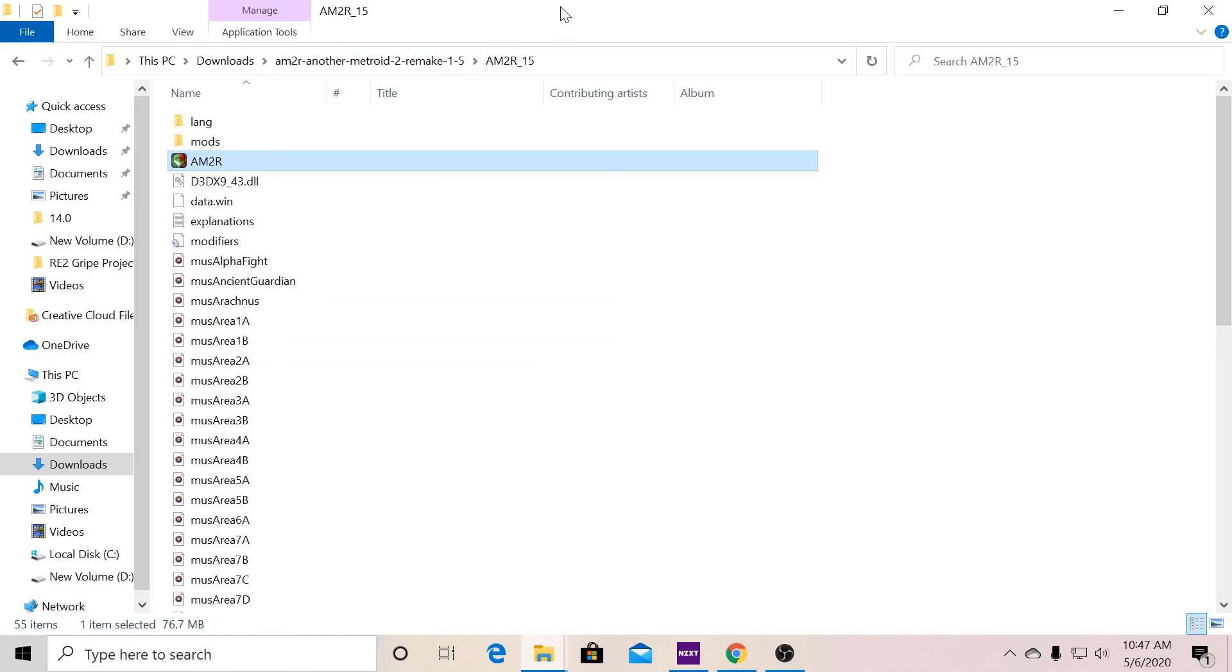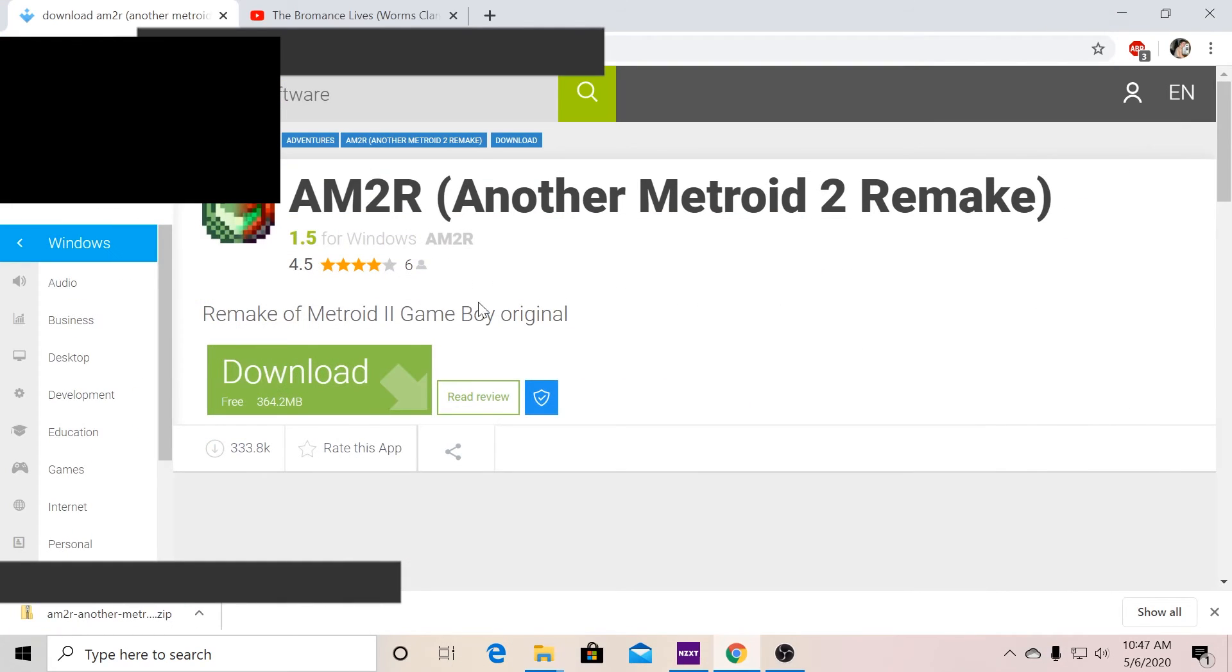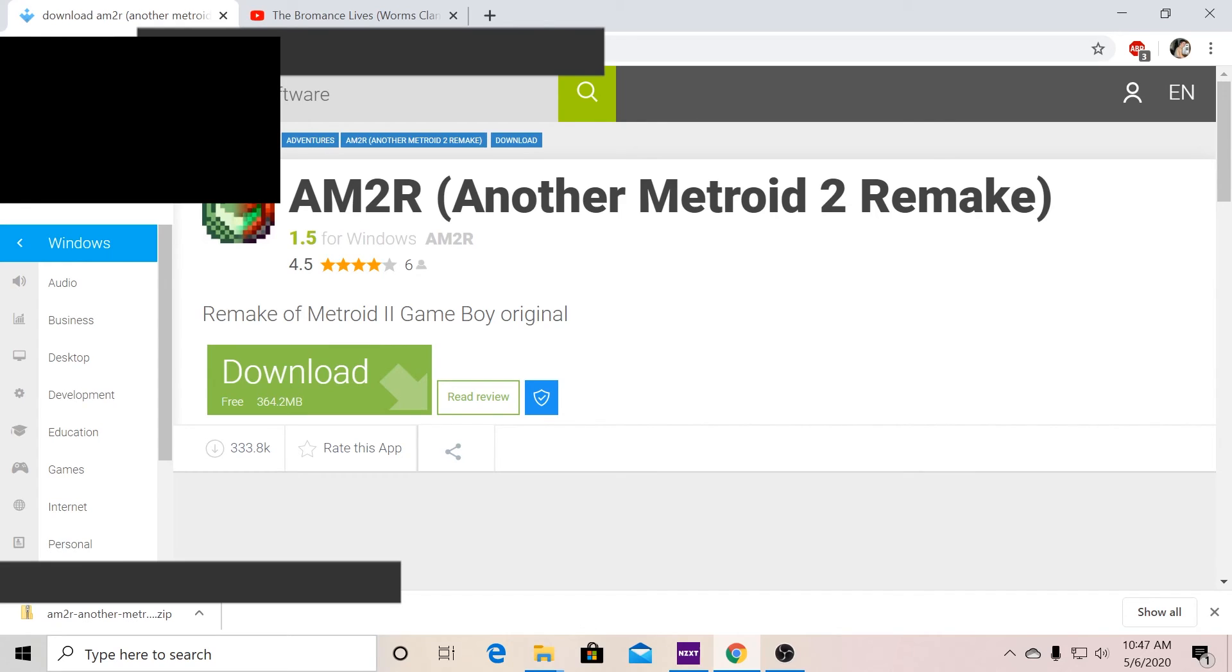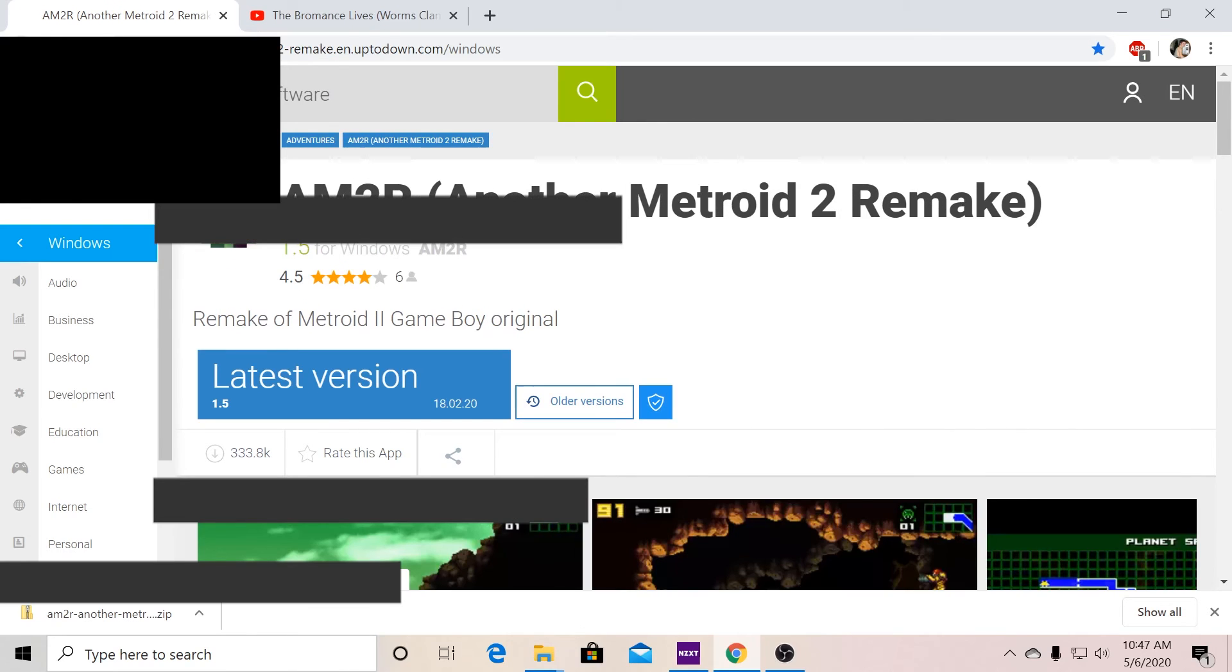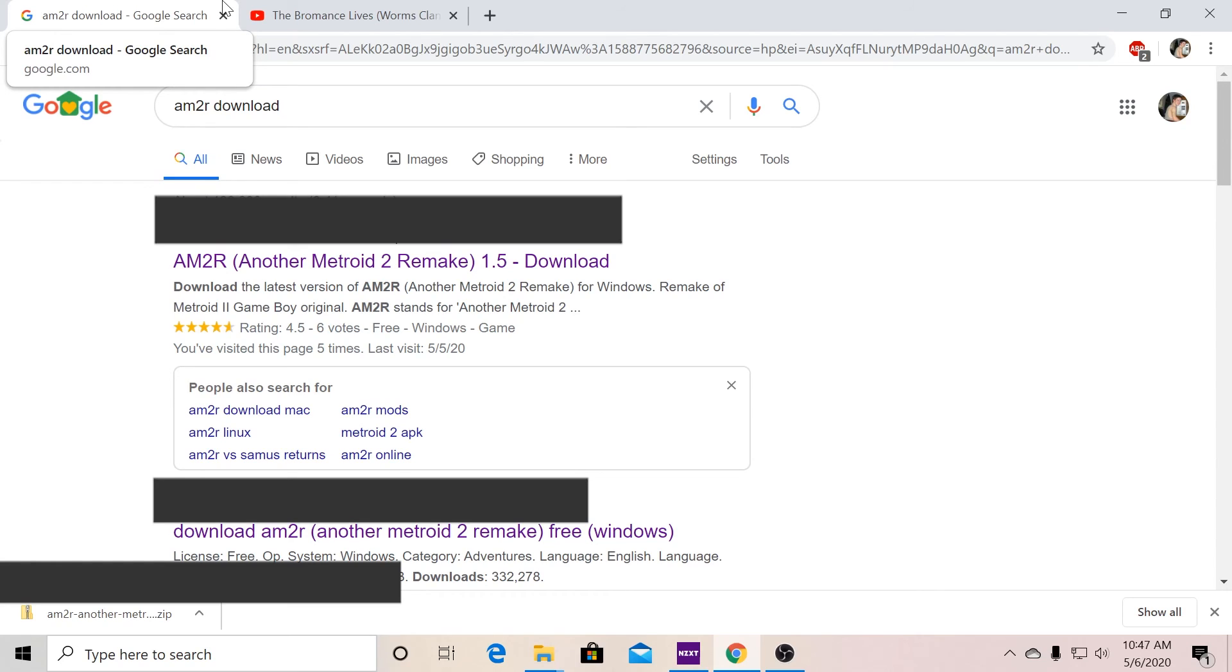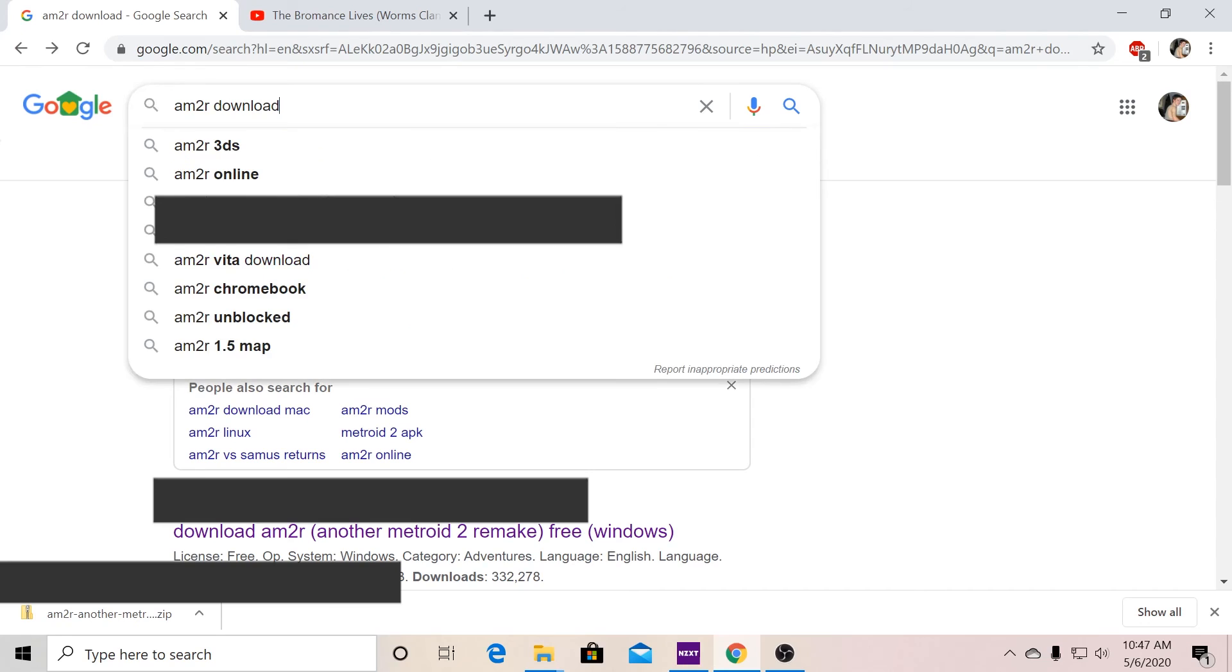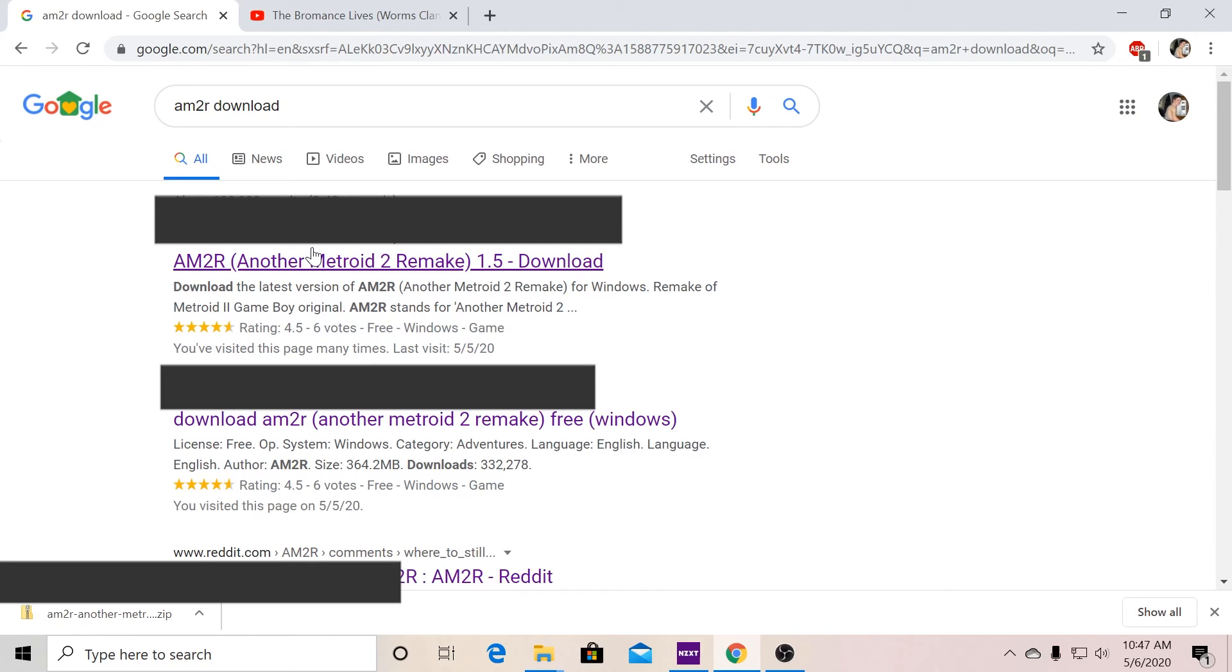So if you found this... Like, again, I think I probably gotta blur the website, because I don't want to get them in trouble. Yeah, I'm gonna have to blur the links somehow, because I don't want to get them in trouble. But yeah, all you do is just Google AM2R download, and it will lead you to it. Like that. So that's all there is to it.